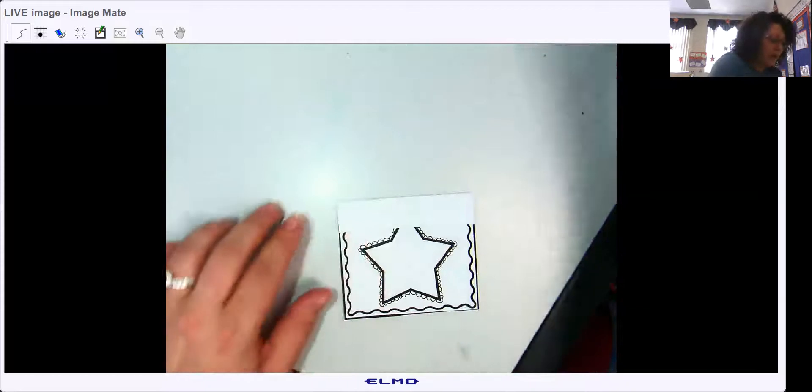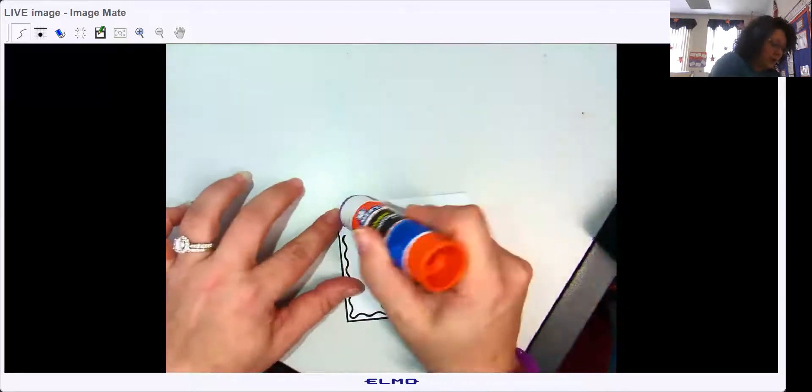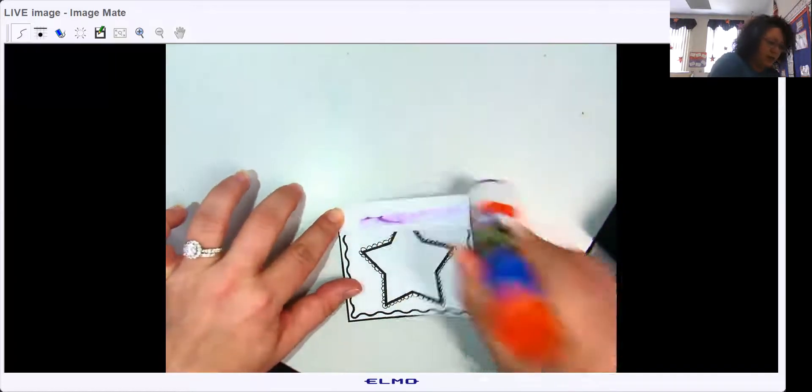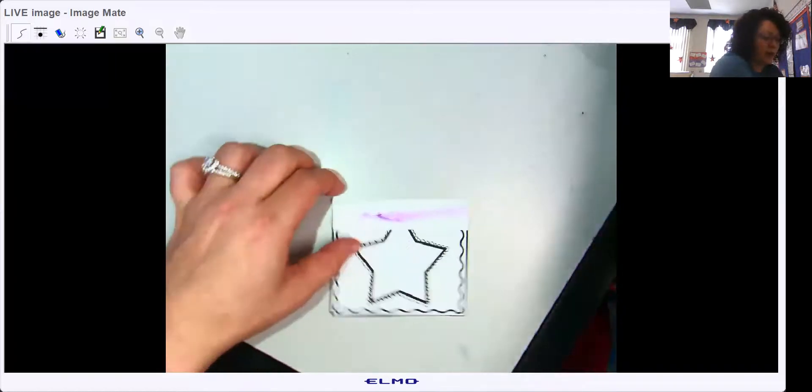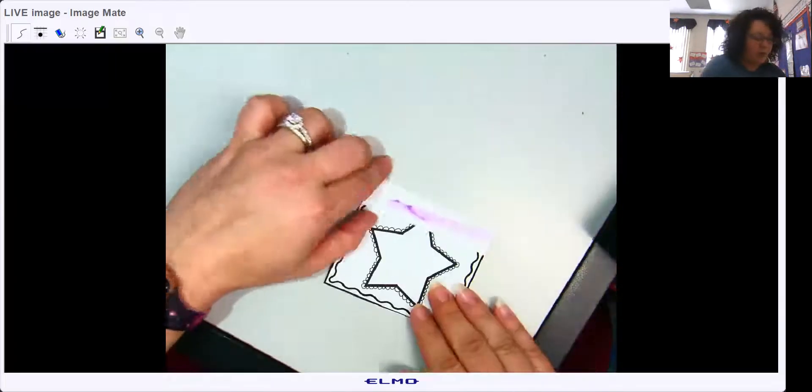And then you're going to put glue on it. Again, I know you're not going to be able to do all of this right now.